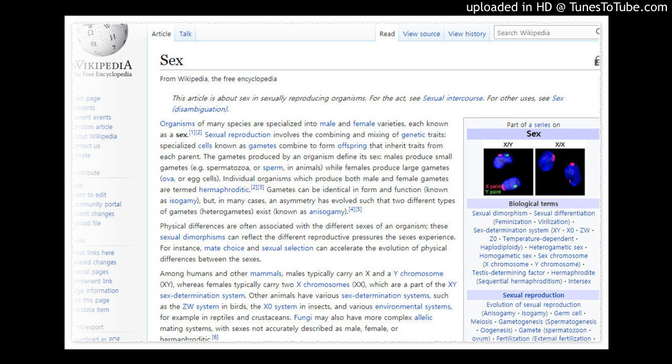The defining characteristic of sexual reproduction in eukaryotes is the difference between the gametes and the binary nature of fertilization. Multiplicity of gamete types within a species would still be considered a form of sexual reproduction. However, no third gamete type is known in multicellular plants or animals.